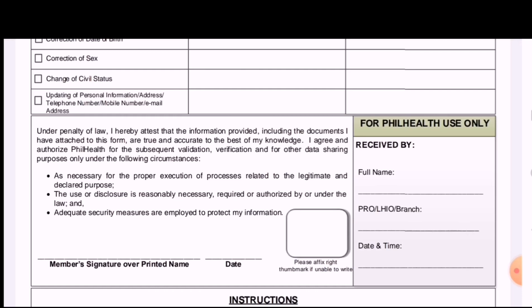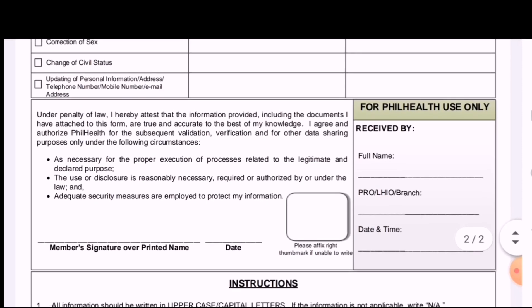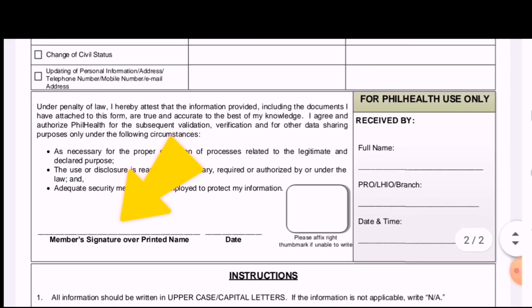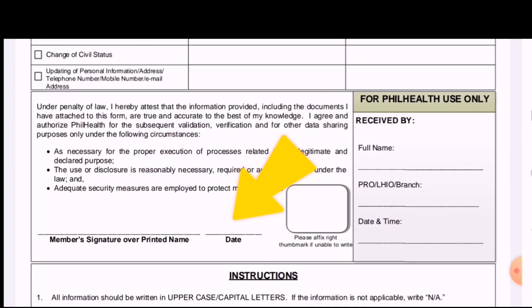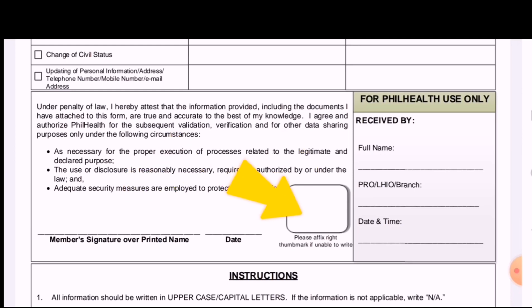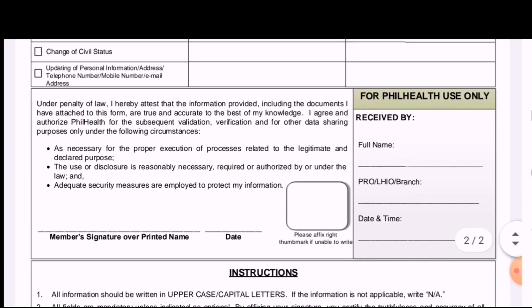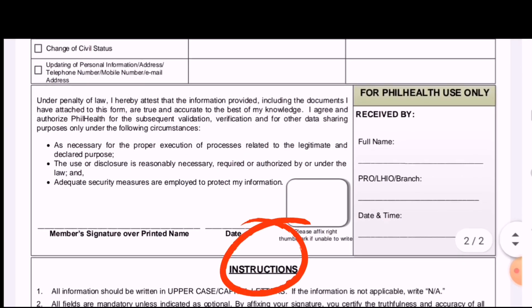It is better to double-check everything to ensure all filled-up information is correct. Next is the member's signature over printed name — print your name in capital letters, sign above it, and write the date. If unable to write, please put a thumb mark instead.